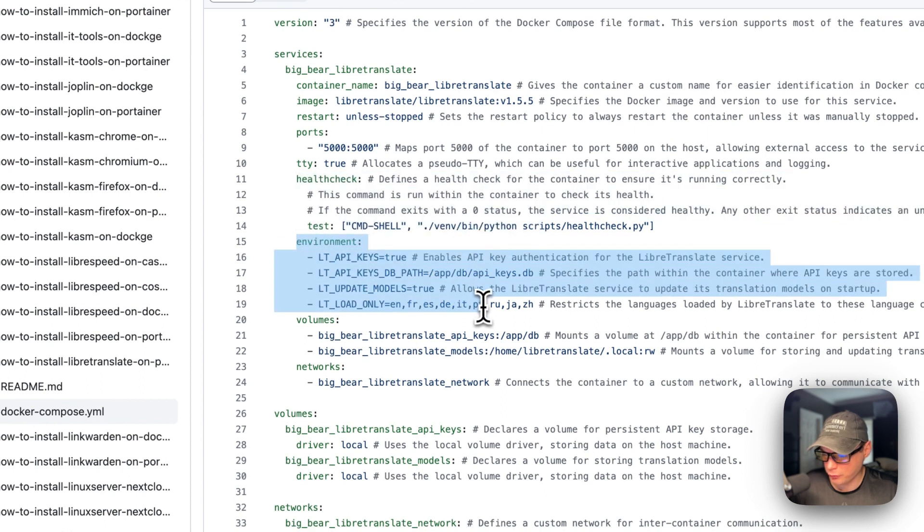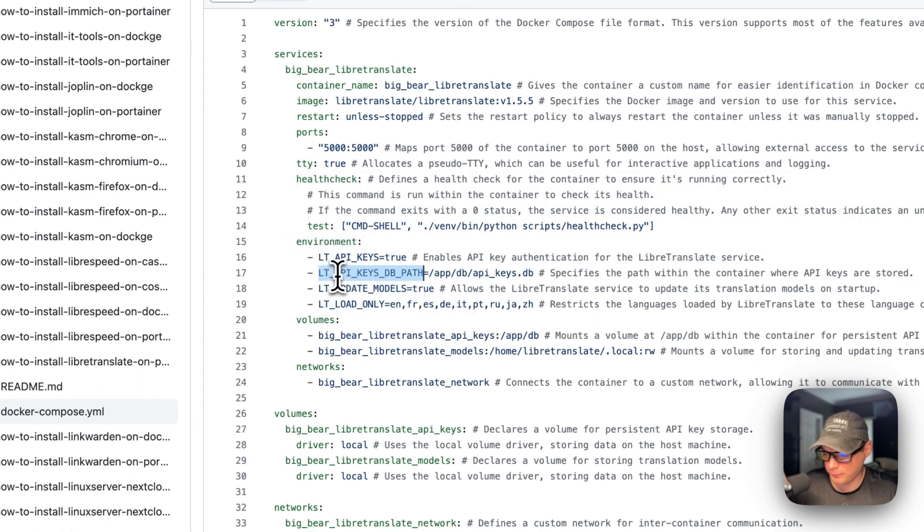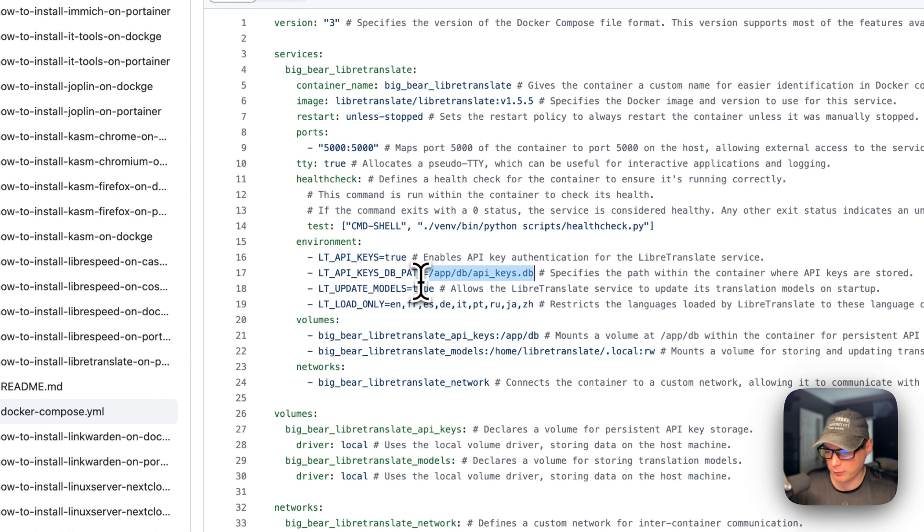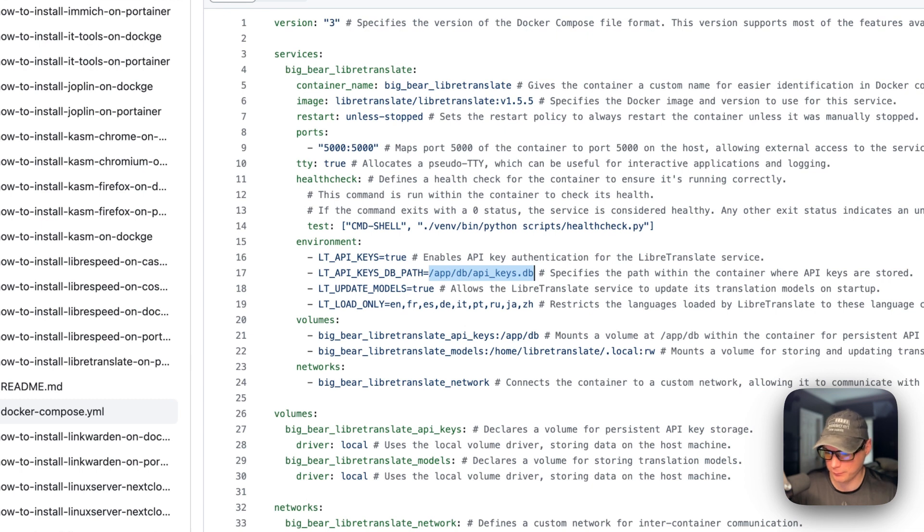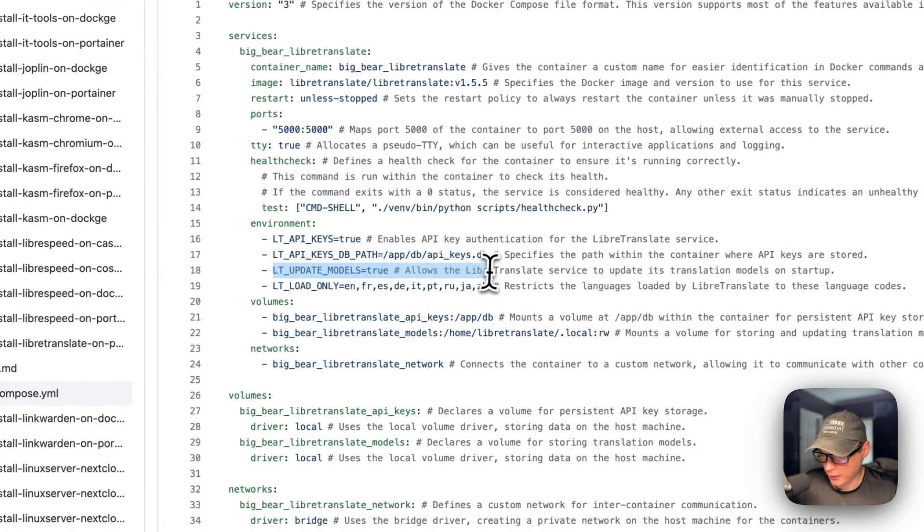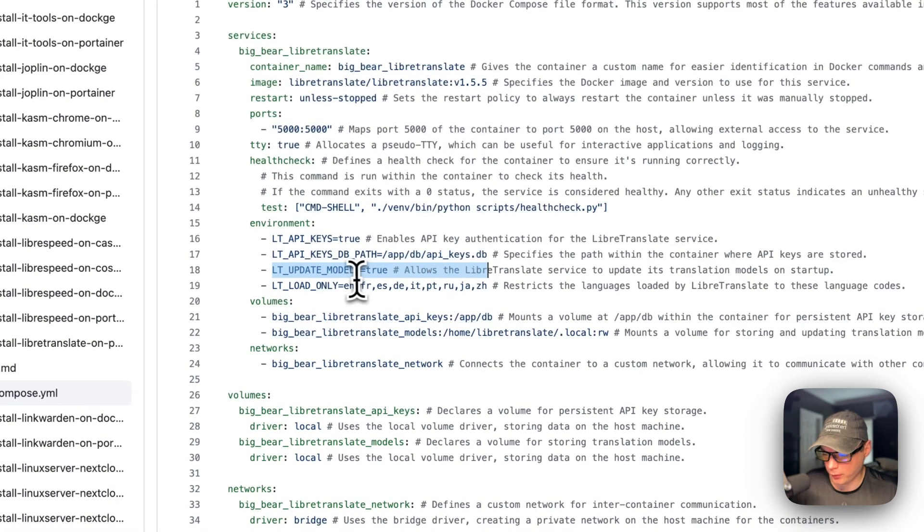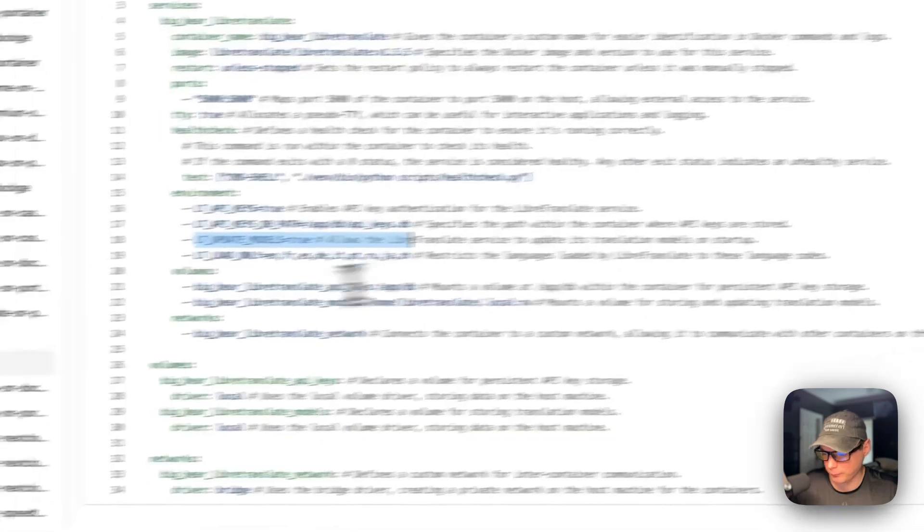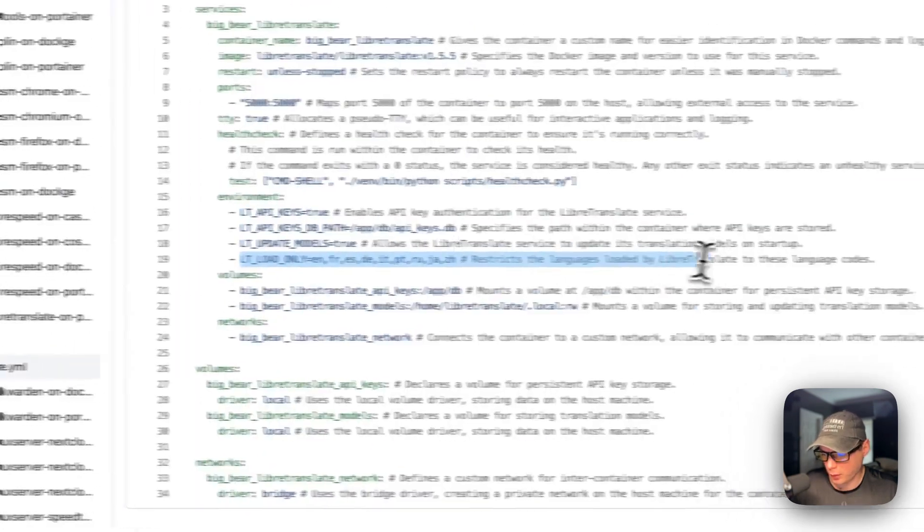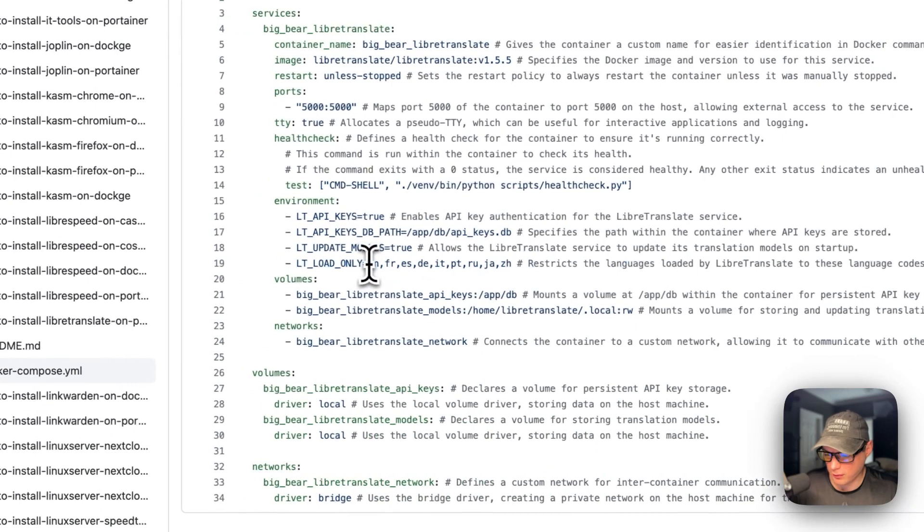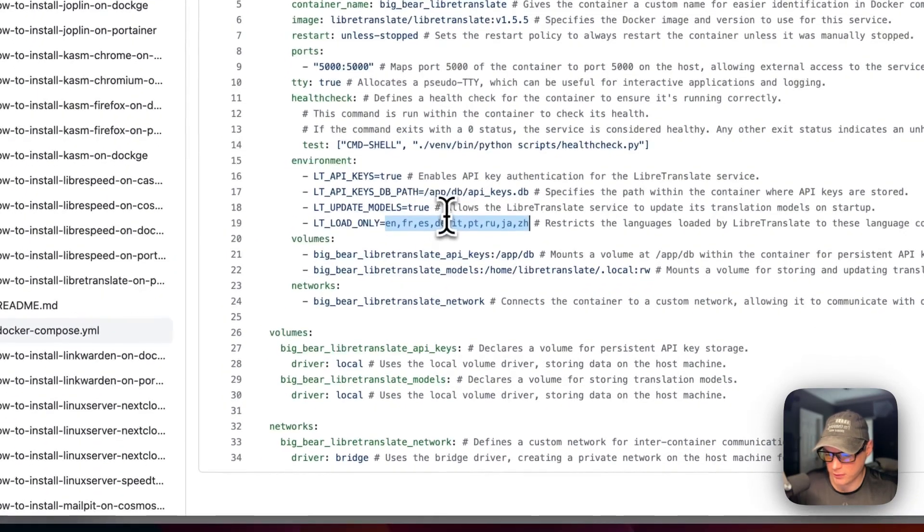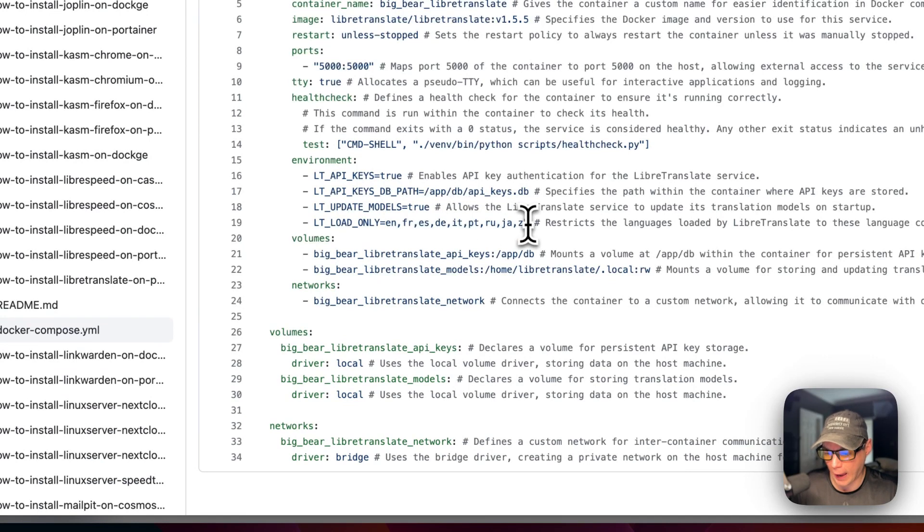Environment variables. So if you want to turn on API keys, the API keys, a DB path in the container. Whenever the actual container references anything, it doesn't know anything about the host path, only the container's path. And then we're going to update the models. And you can put this to true or false. This updates the models on startup. We're going to load only these language models right here. You can expand on these and load more if you'd like. Just add them right here with comma separated.